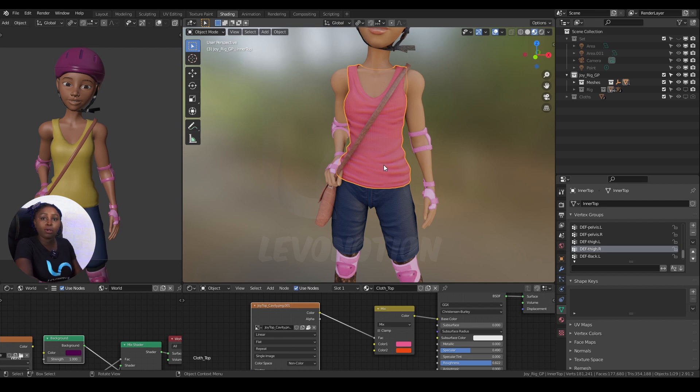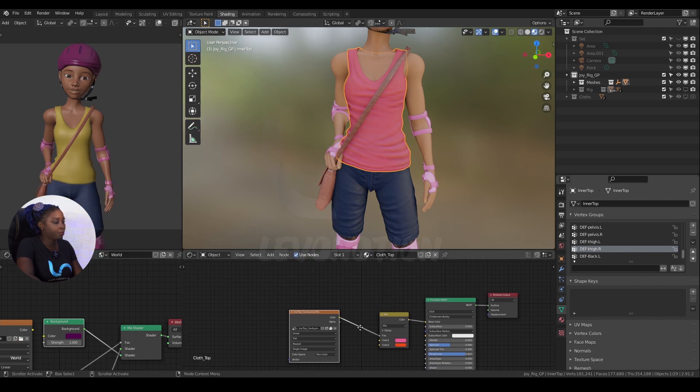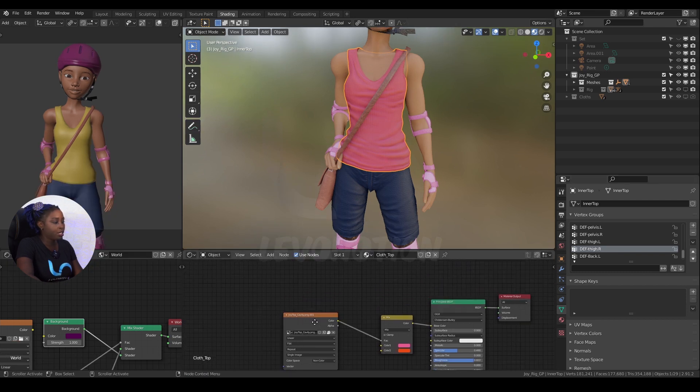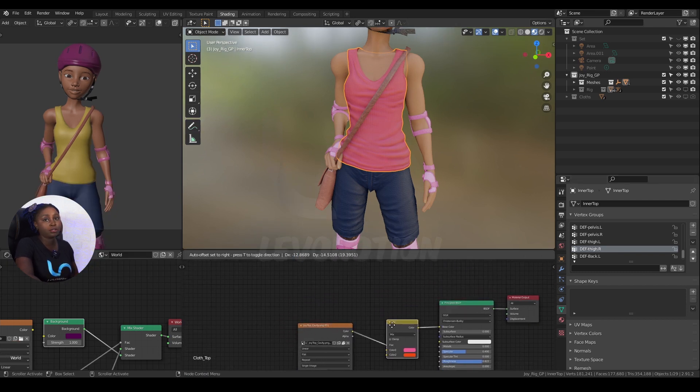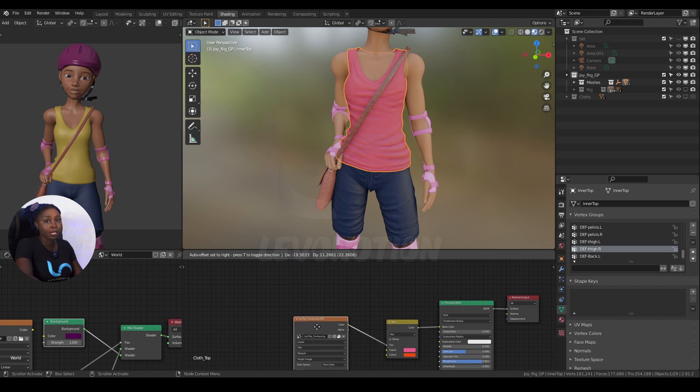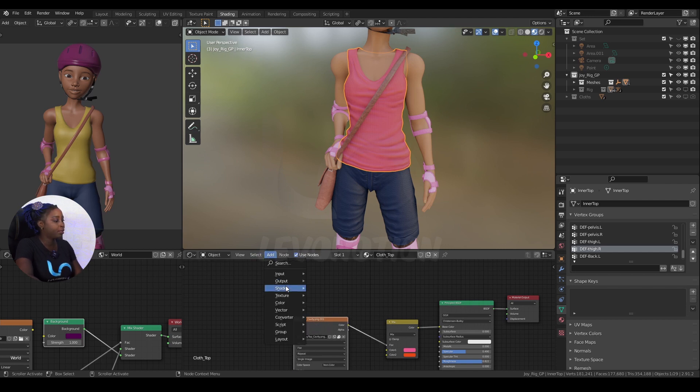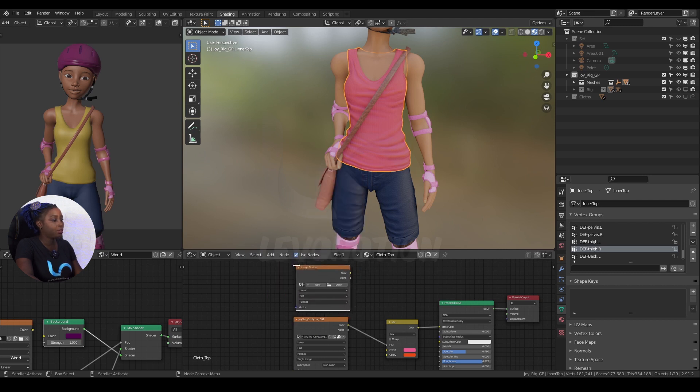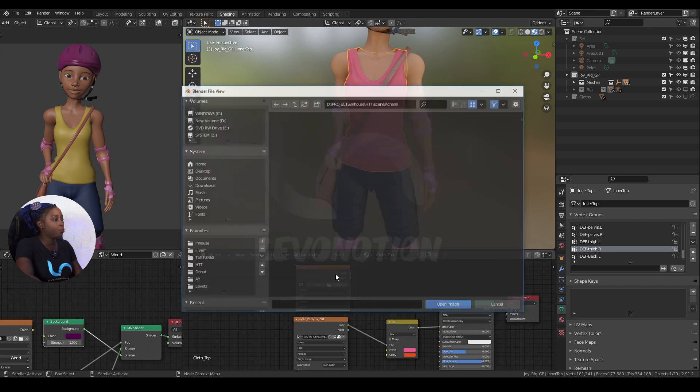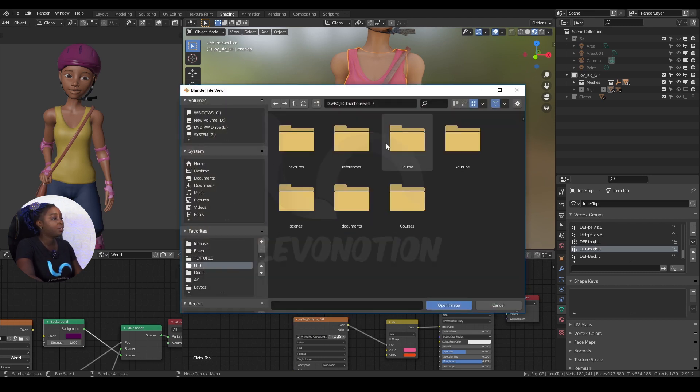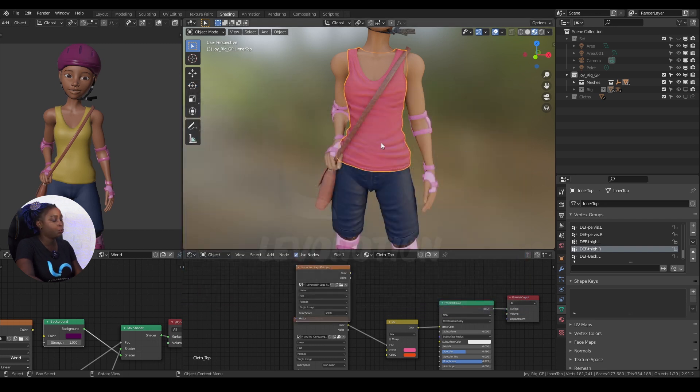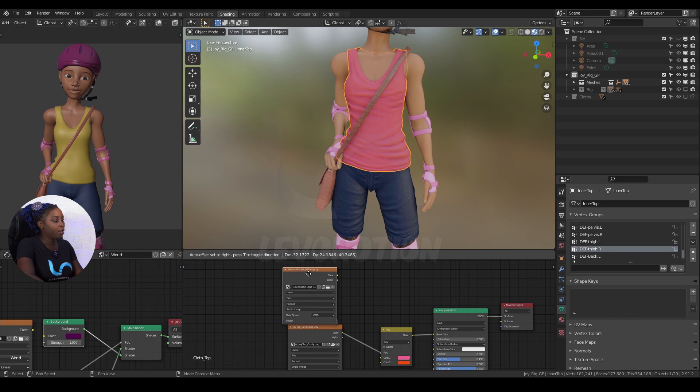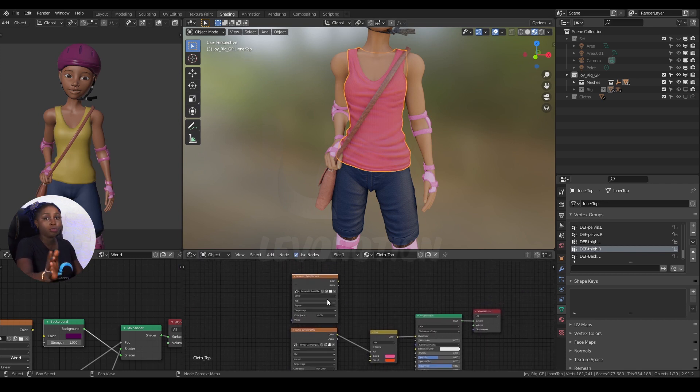How do I do that? Easy. I just come down here to the material and create a new texture part to bring in my logo so I can easily just duplicate this. I go to Add, Texture, Image Texture, then click on Open and go to Textures and bring in the Levelnation logo.